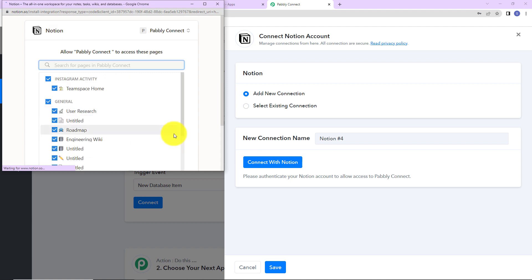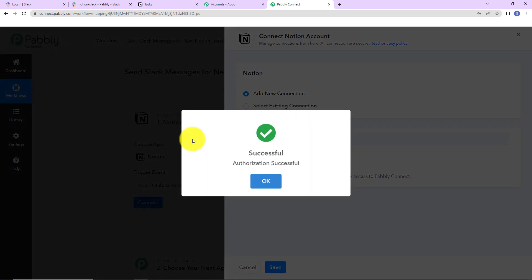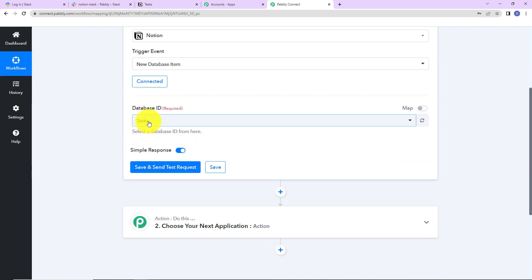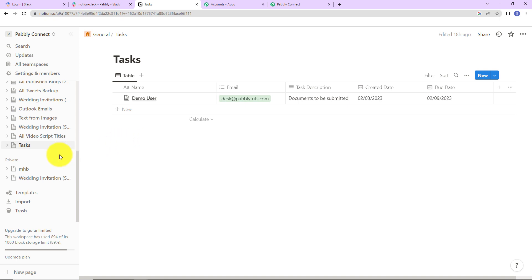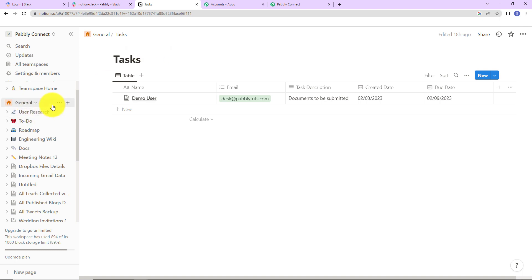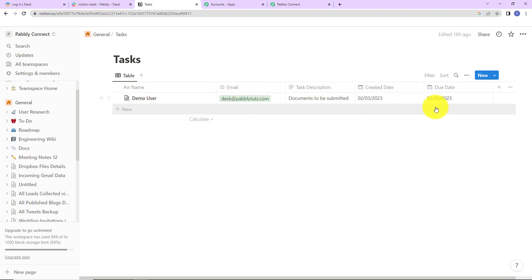Pabbly Connect is requesting access to the Pabbly Connect workspace created in Notion. I am going to click on select pages, select all the pages, and click on allow access. The authorization has been successful, which means Notion is now connected with Pabbly Connect. Now we have to provide the database ID. In my Notion account I am working on a document called 'Task', which has a table with the following fields: name, email, task description, created date, and due date.